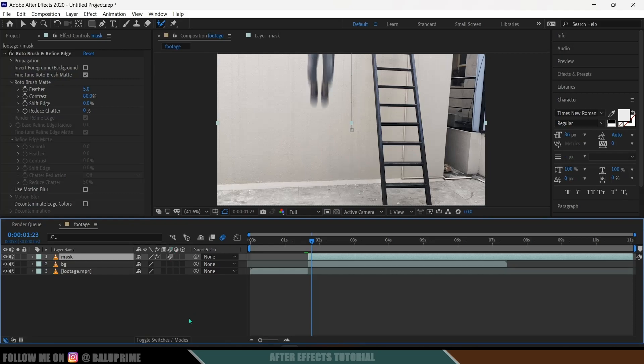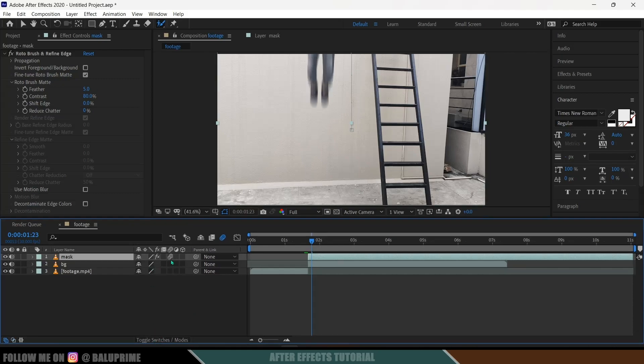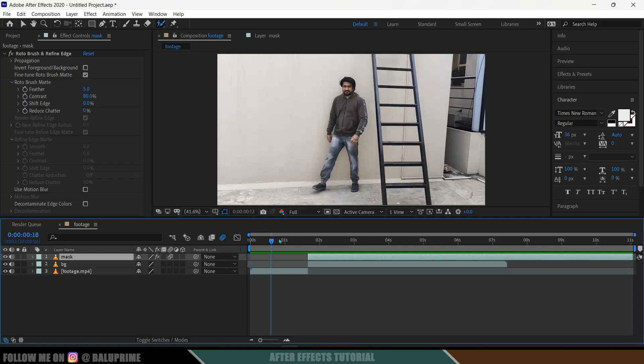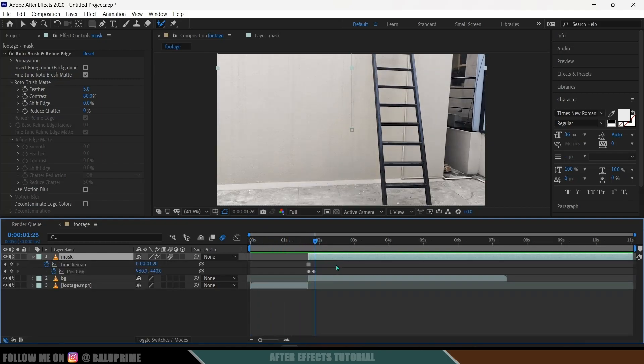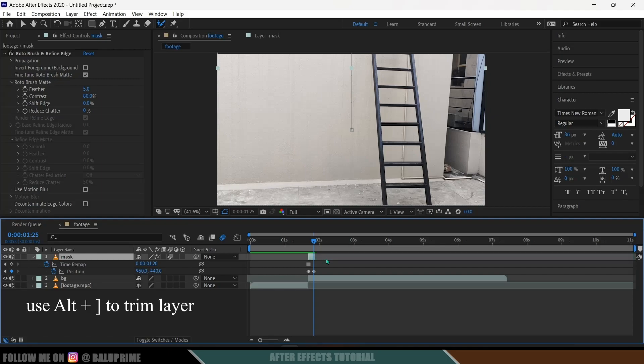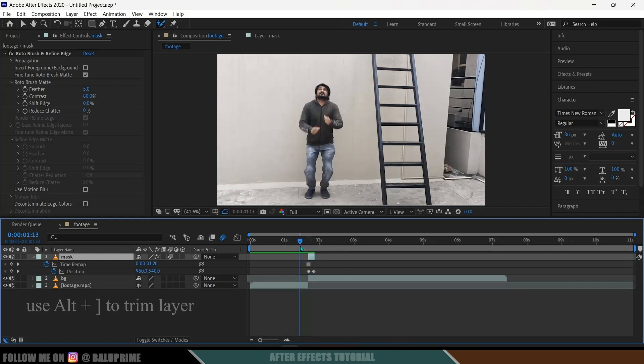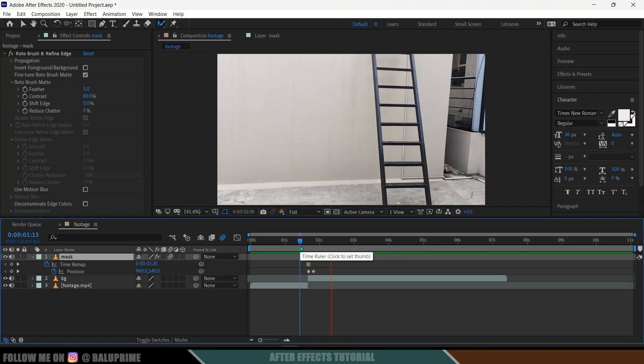If you're not finding this Motion Blur, click on this Toggle Switches, you'll get that. Enable Motion Blur. So now you can see we got the effect and we can trim out this one. So be on this last frame and trim it out from this side. So now we will have our effect done.